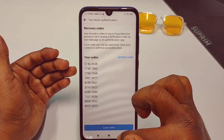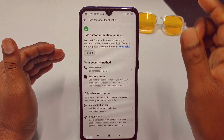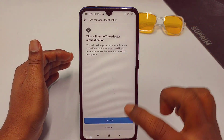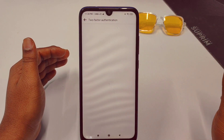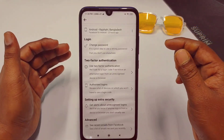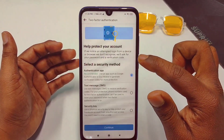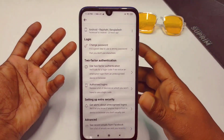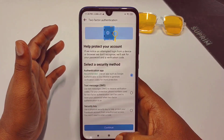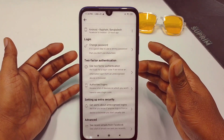Let me show you how to turn it off. Click on the Turn Off option, then click Turn Off again. Sometimes it asks for your password — if it does, enter your password, and your two-factor authentication will be turned off. By this process you can successfully turn off two-factor authentication from your Facebook account.